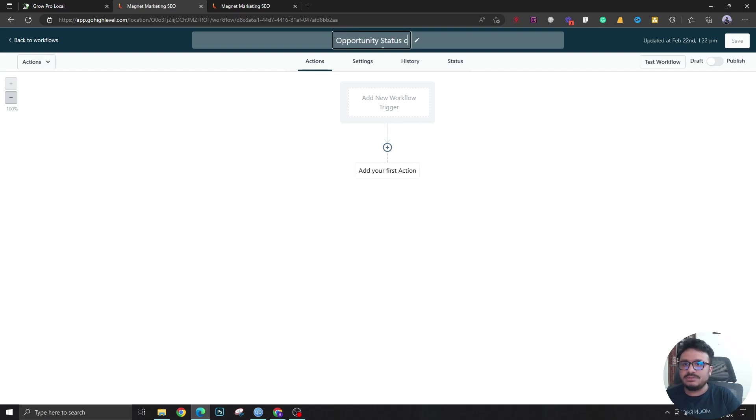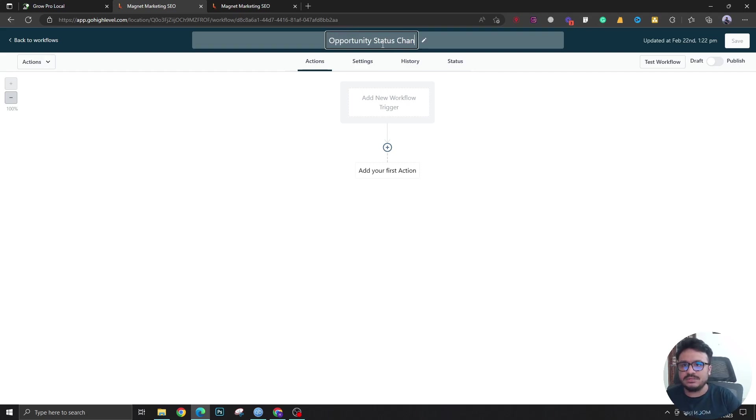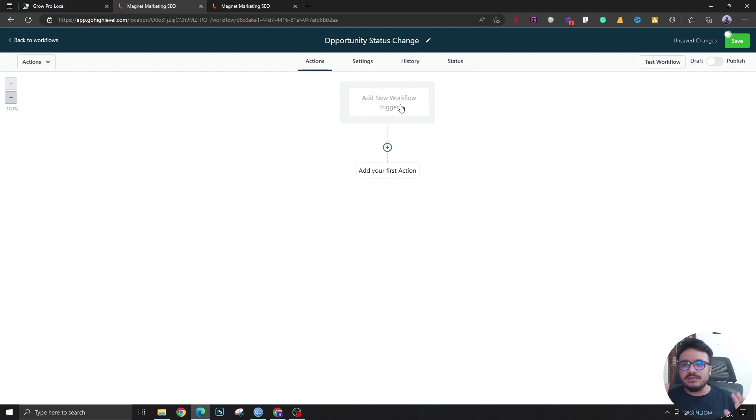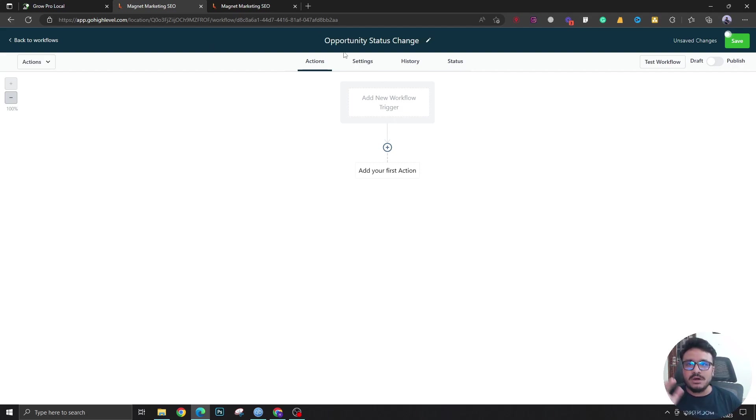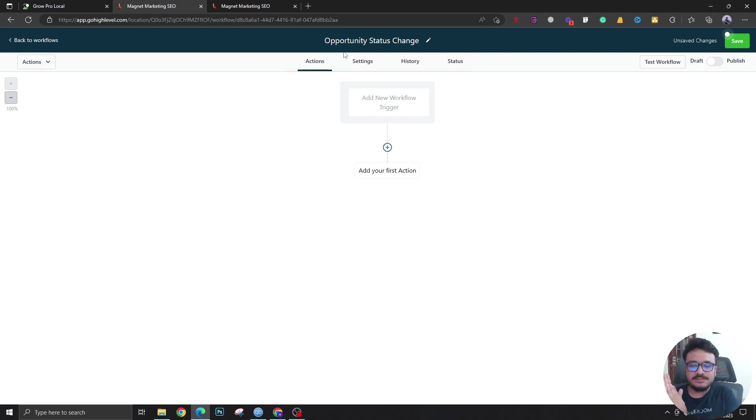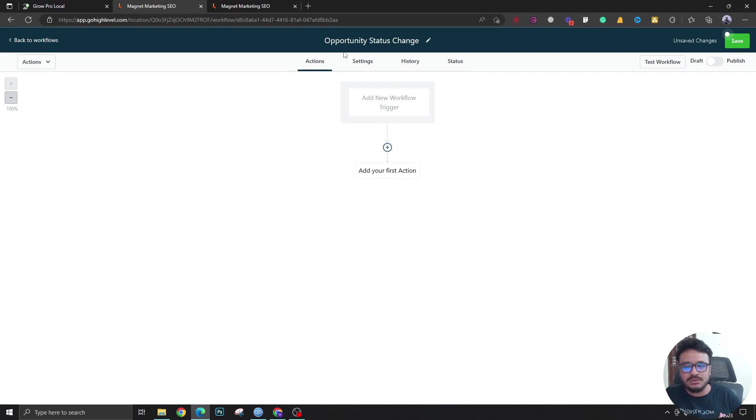The use case for this workflow or automation could be: let's say I have two pipelines, one lead pipeline and another client pipeline. Whenever I mark a lead as won in my leads pipeline, it should be removed from the leads pipeline and automatically go to the members pipeline or the clients pipeline, however you want to call it.